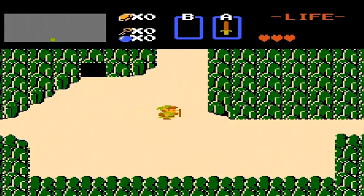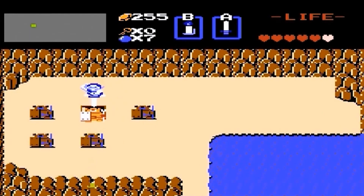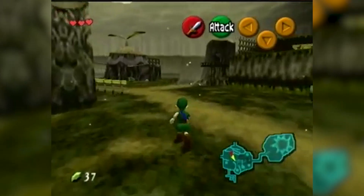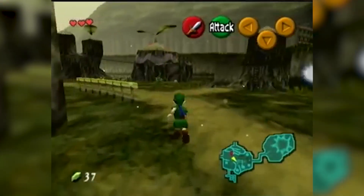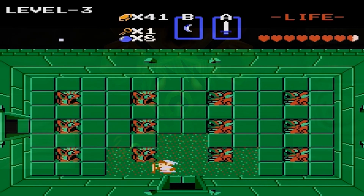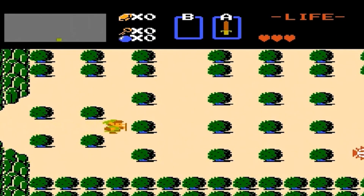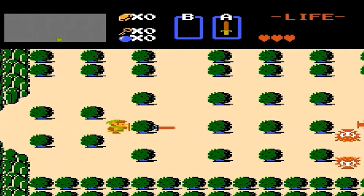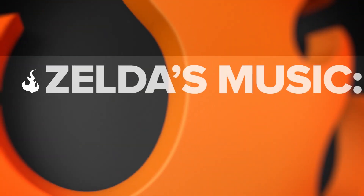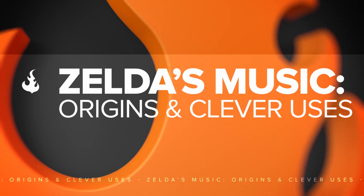The Zelda series has always been known for music. Whether we're talking about the famous classic theme, recurring themes, some fan favorites, or even the series' tendency to use music as an in-game mechanic. But how much do you really know about Zelda music? This is Jason from Curse and today we're talking about the origins and clever uses of Zelda's music over the years.